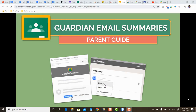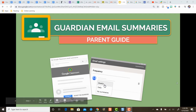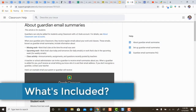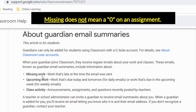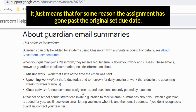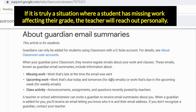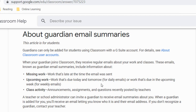First let's take a look at what Guardian email summaries include. Your Guardian email summary might include missing work — that's work that's late at the time the email was sent. There might also be a section for upcoming work, and depending on whether you get daily or weekly emails, that's work due within the next couple days or upcoming week. You might also have a section for class activity — any announcements, assignments, or questions the teacher has recently posted in Google Classroom.